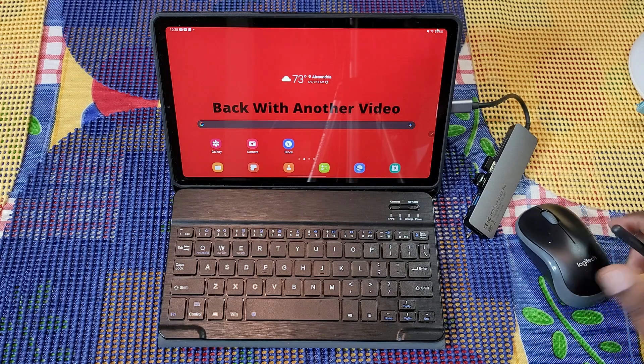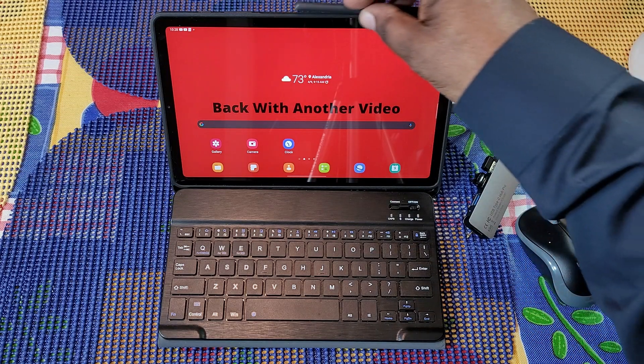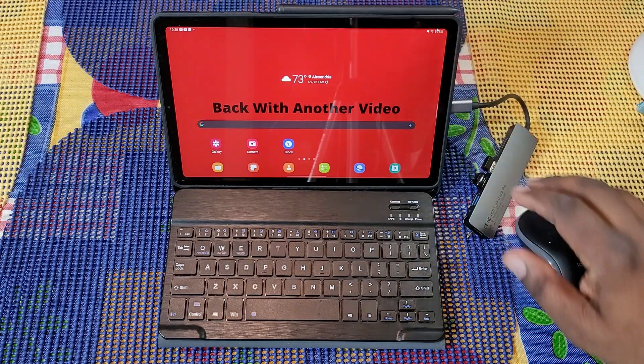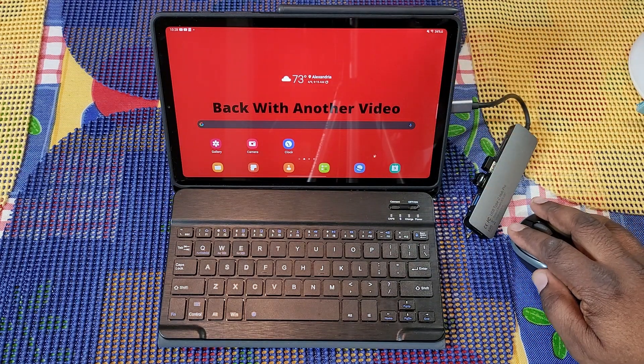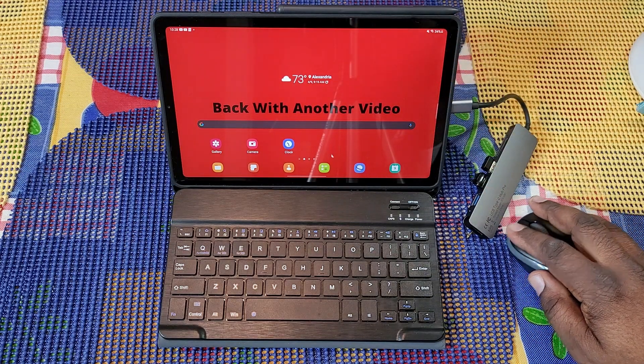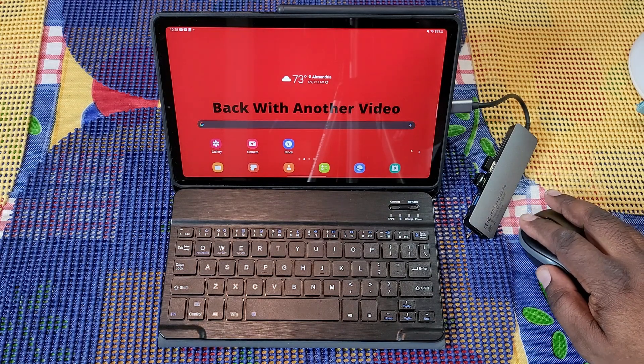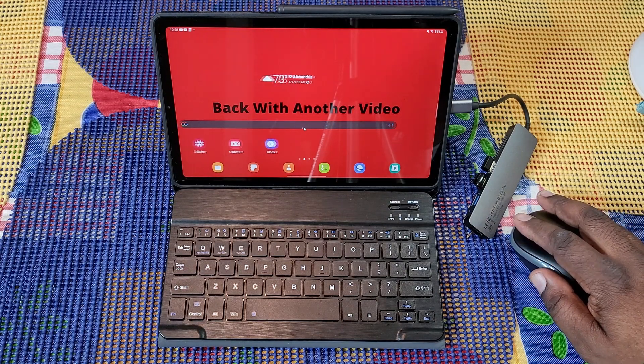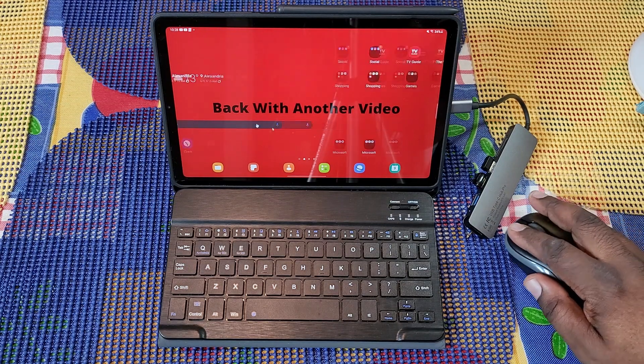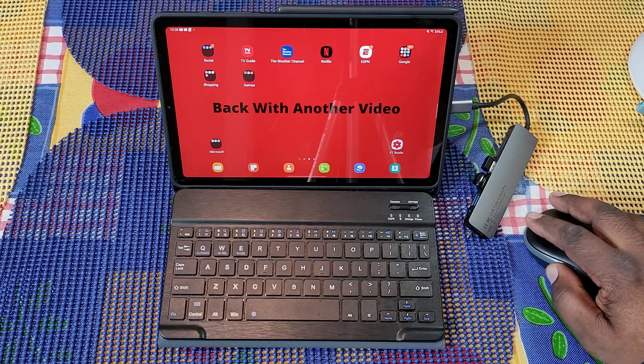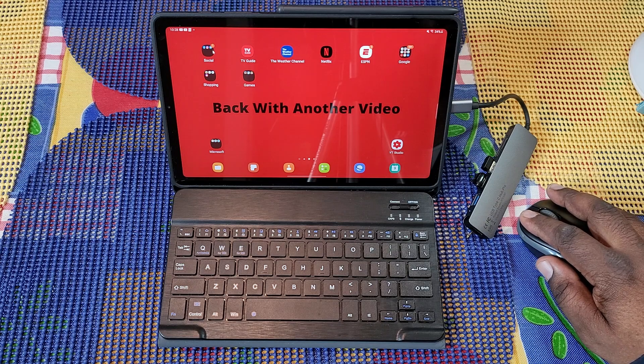You can use all of this with the tablet in this mode and not be in Samsung DEX, but I want to show you just how well DEX works on this or how well it doesn't work.